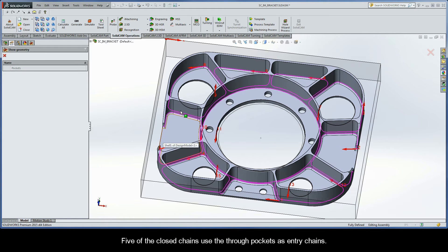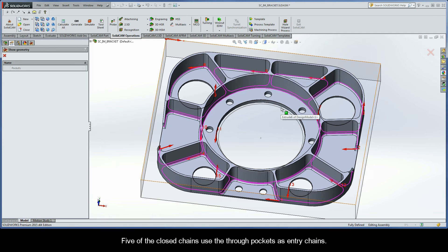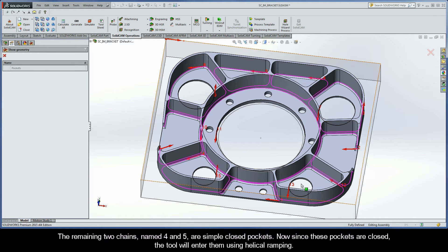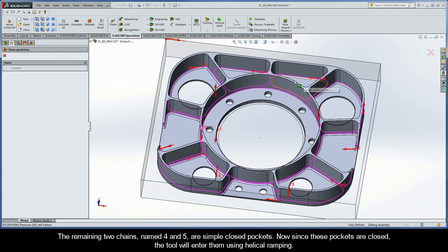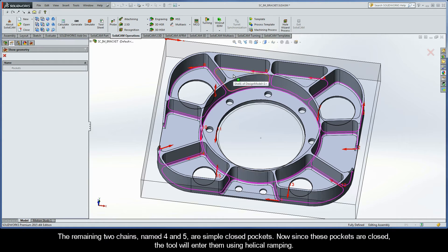Five of the closed chains use the through pockets as entry chains. And the remaining two chains, named four and five, are simple closed pockets. Now since these pockets are closed, the tool will enter them using helical ramping.